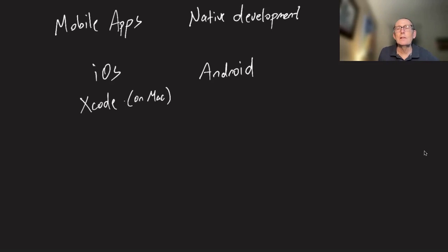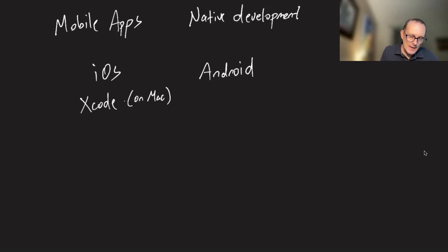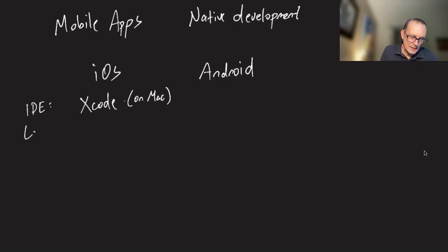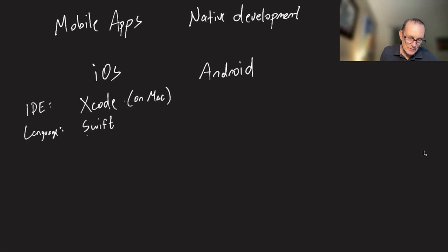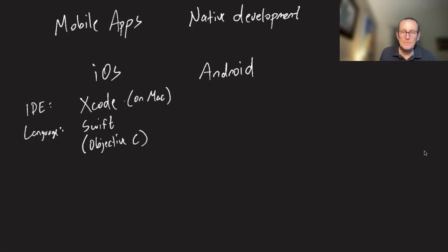So you can't do development on Windows or on Linux. And the language you're going to be using, so this is the IDE, is almost certainly Swift, which is an in-house language developed at Apple. You do still have the option of using their older language, Objective-C.